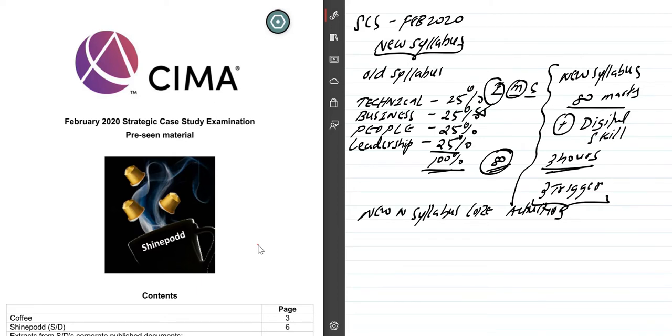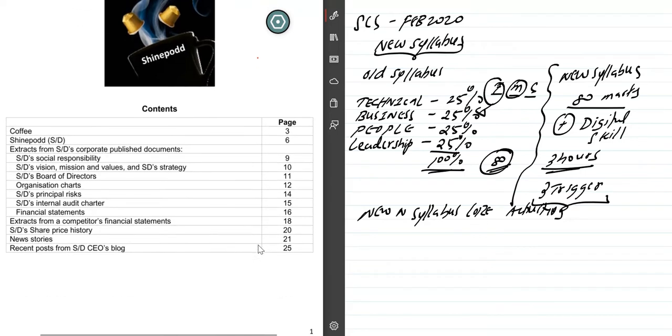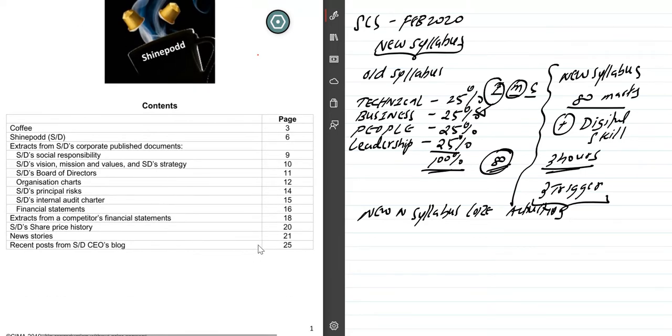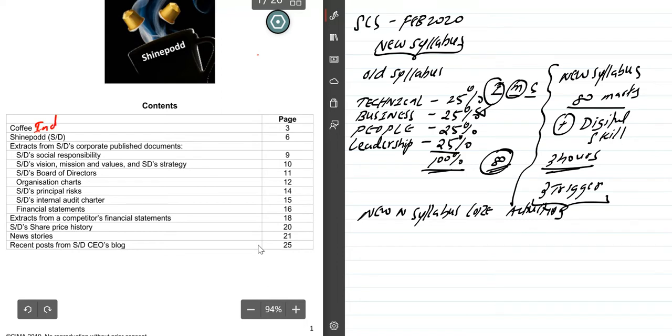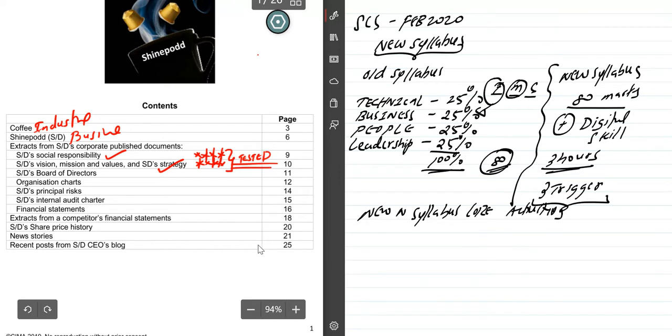Now, ShinePod. When we go through this case, it clearly mentions coffee. Coffee is the industry. The business is coffee. ShinePod company history, corporate published document, social responsibility, vision, mission, strategy. I need to put a triple star for this section because, frankly speaking, this area is highly tested in the examination. Please keep in mind.